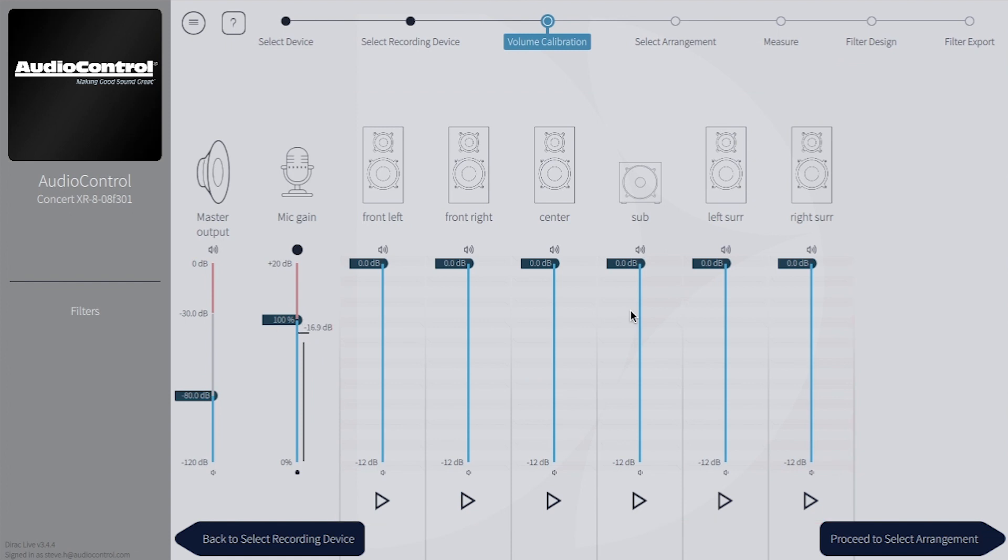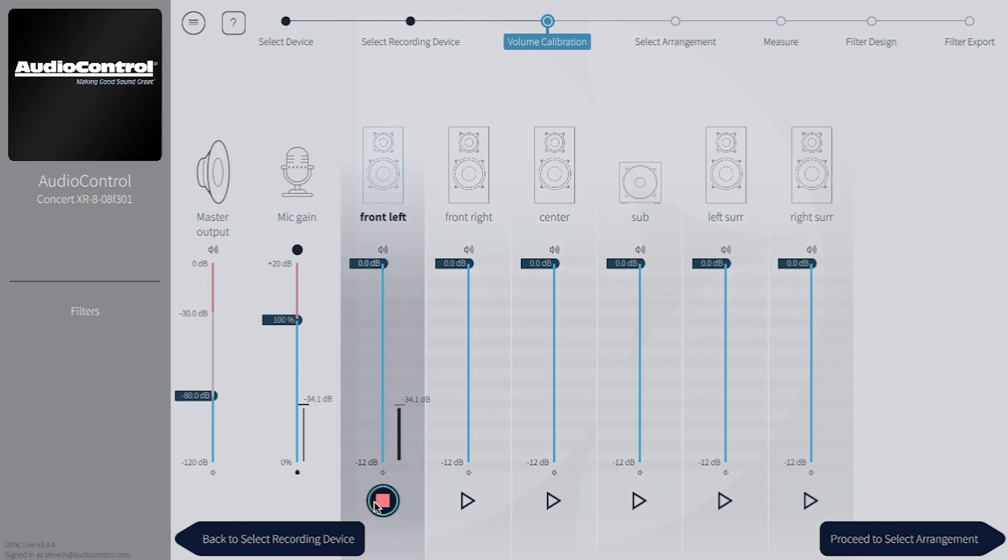Each of these individual channel sliders will be used to fine tune the outputs so everything measures roughly the same. Press play on the first channel and bring up the master output slider until the channel measures something close to minus 12 dB, and stop the test tone.